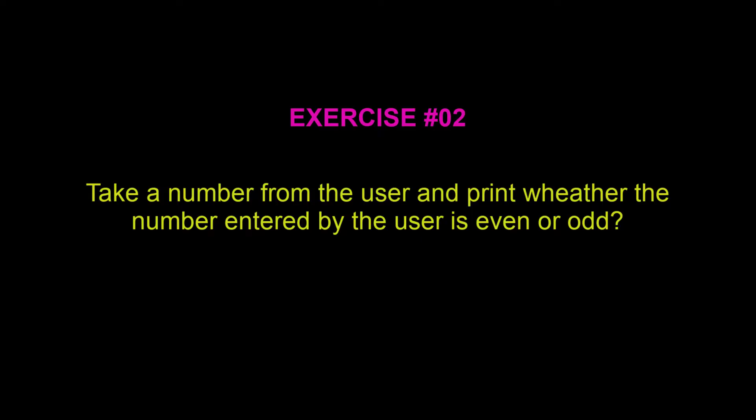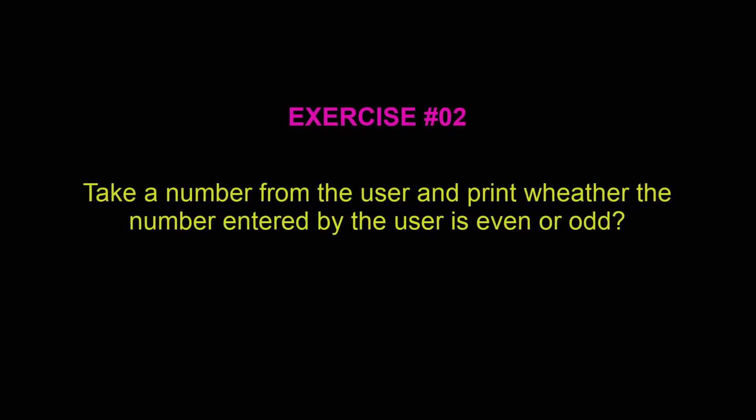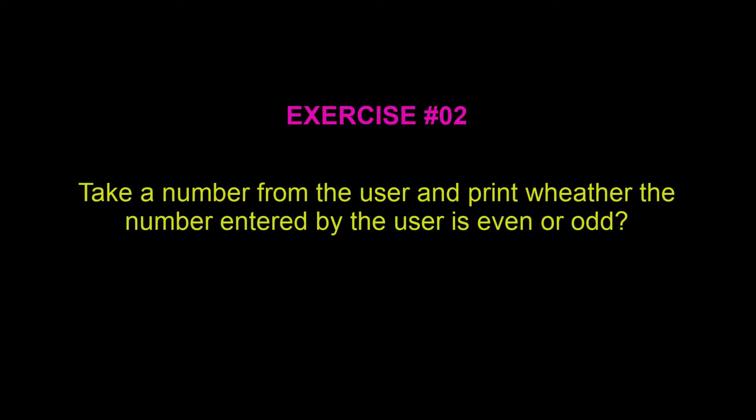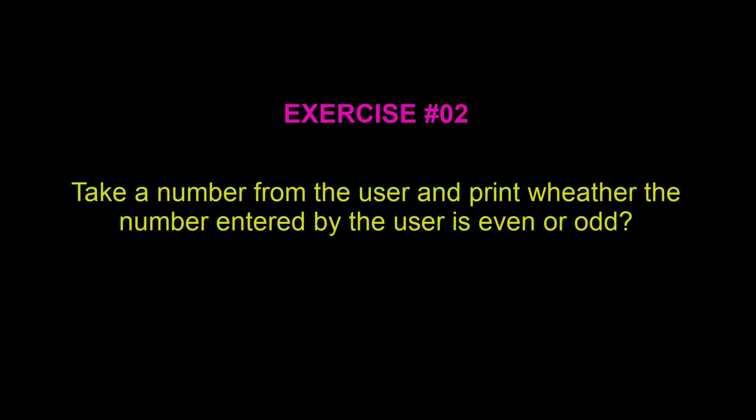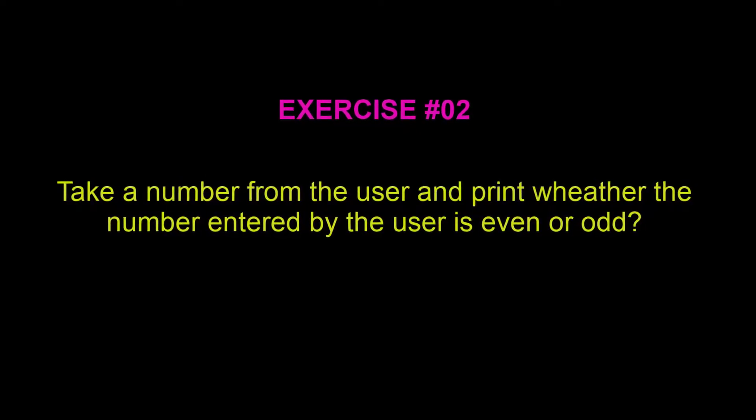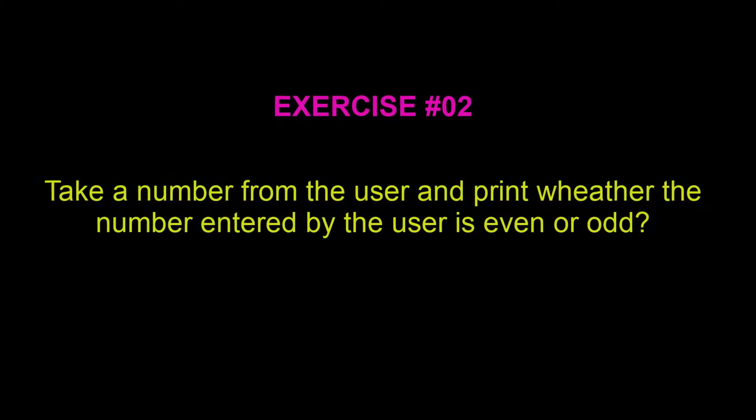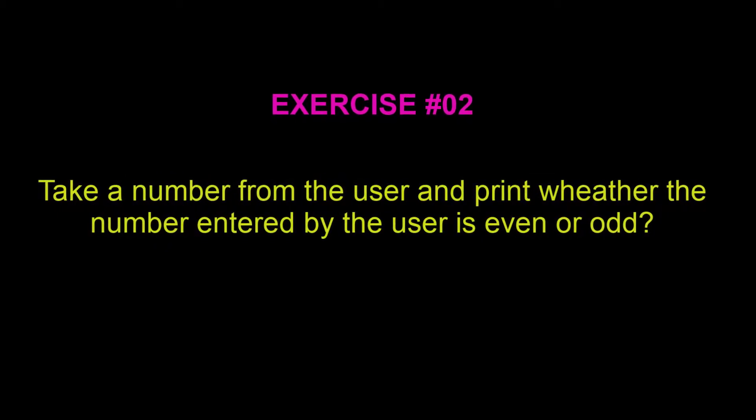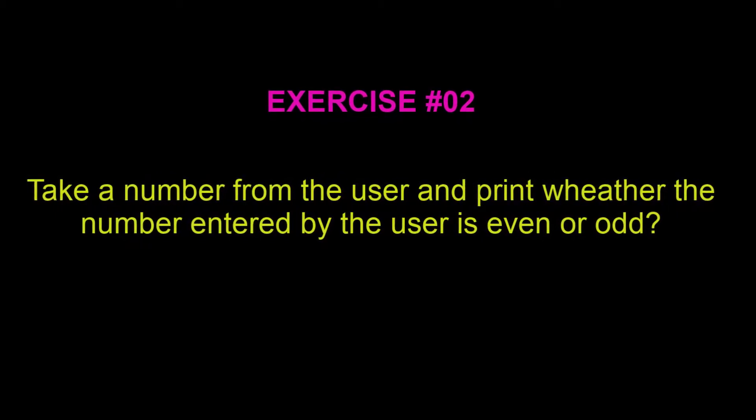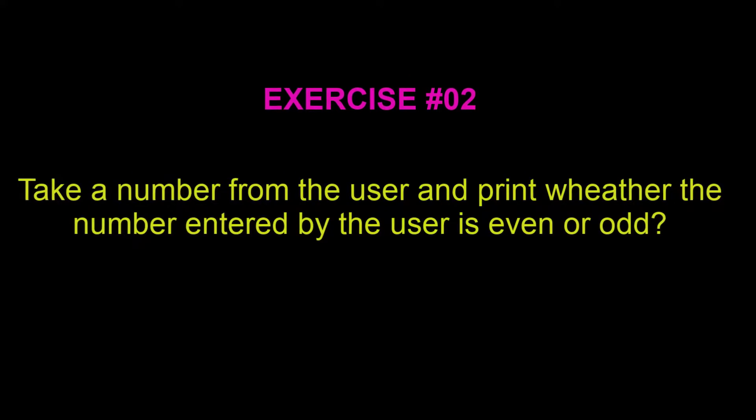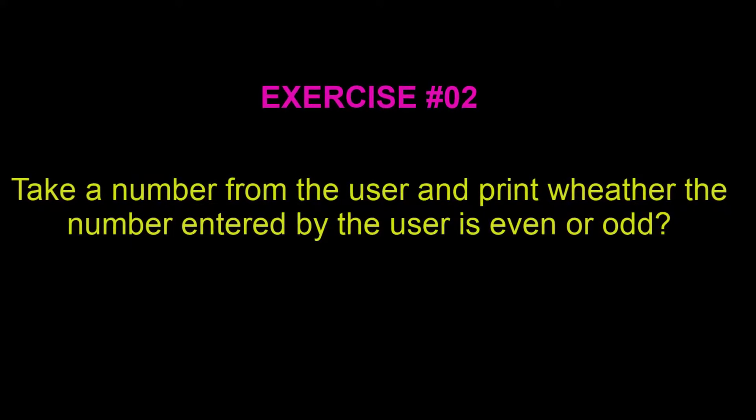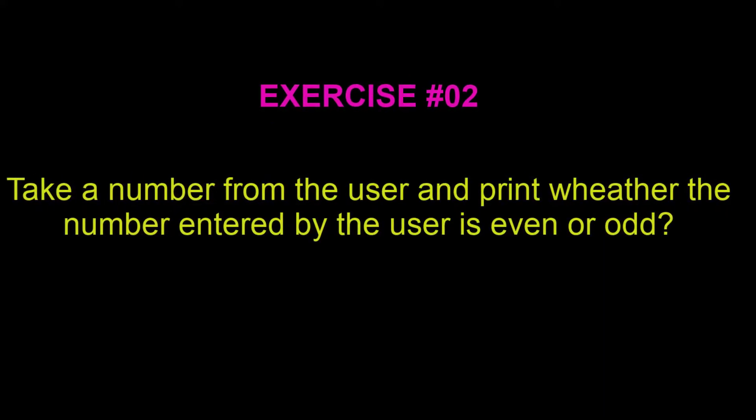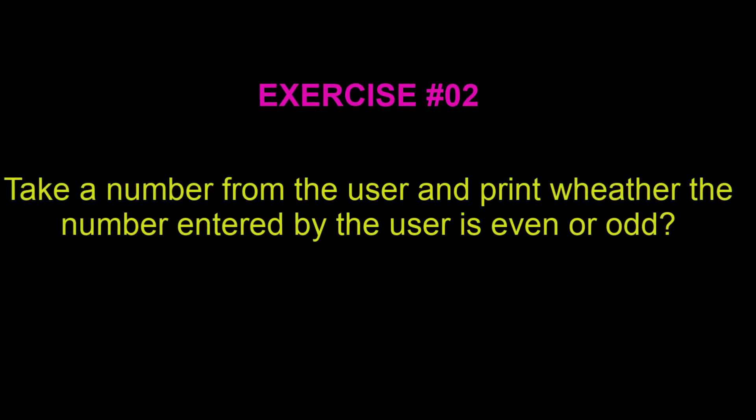Now here is a quick exercise for you. What you have to do is simply take a number from the user with the help of cin statement and check if the number given by the user is even. If it is, then print the message that the number is even. Else, it will print that the number entered by the user is odd. So it is a very simple exercise, just go ahead and spend a little time.